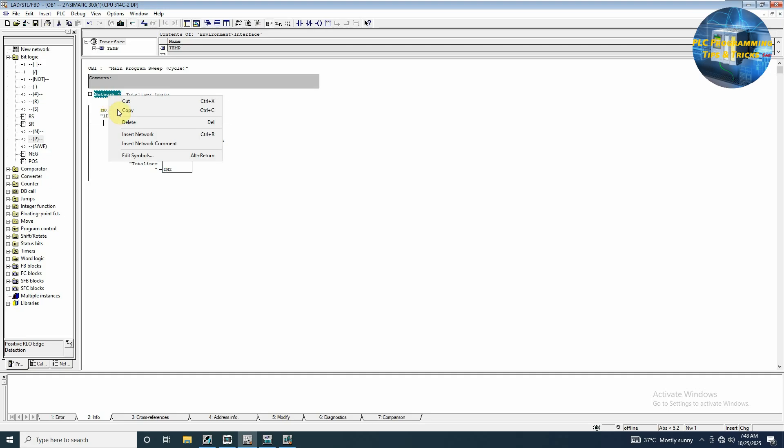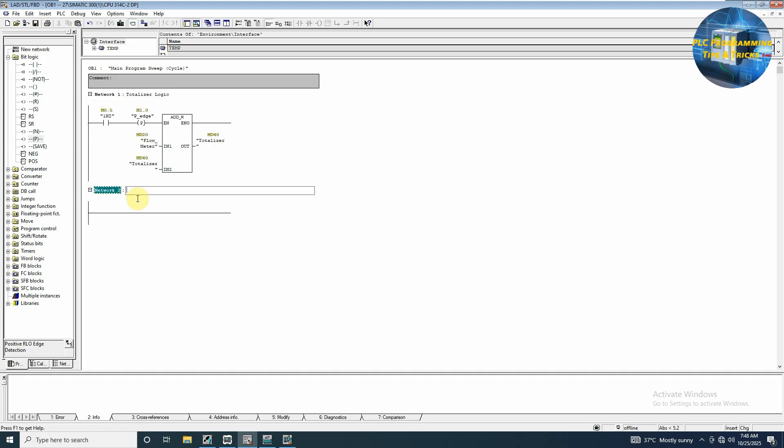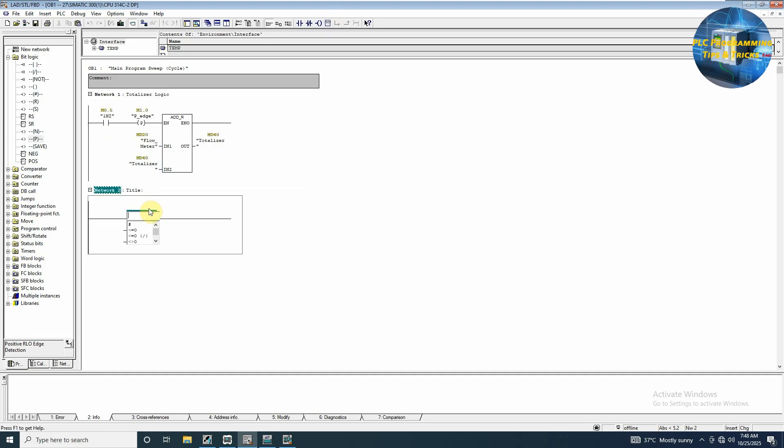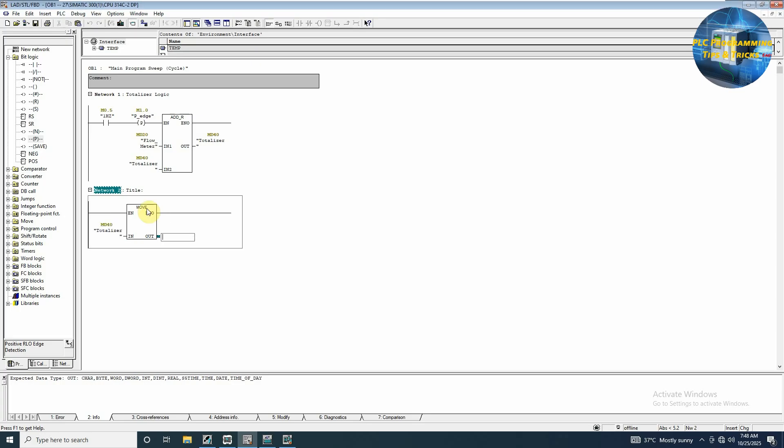To monitor this tag, we will insert another network here and we can move this value MD40 into MD80.